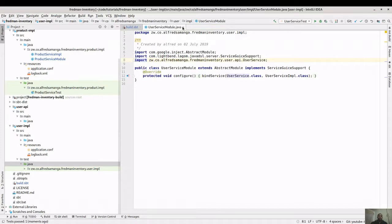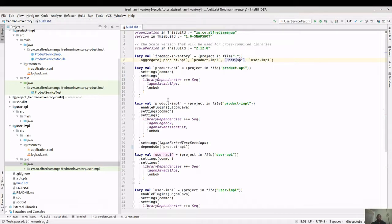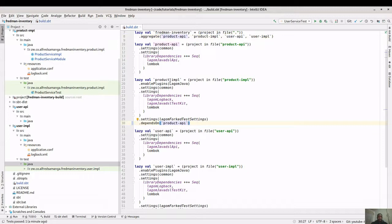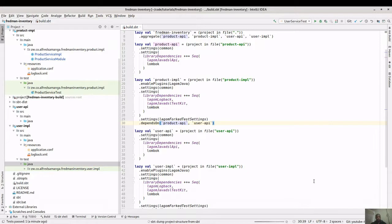Now we have our two microservices - how do we make them communicate? We start in build.sbt, which is where we configure how microservices depend on each other. We need to be able to call the user service from the product service. We reference the user API from the product implementation by adding the user API as a dependency of the product service implementation. Then we refresh.